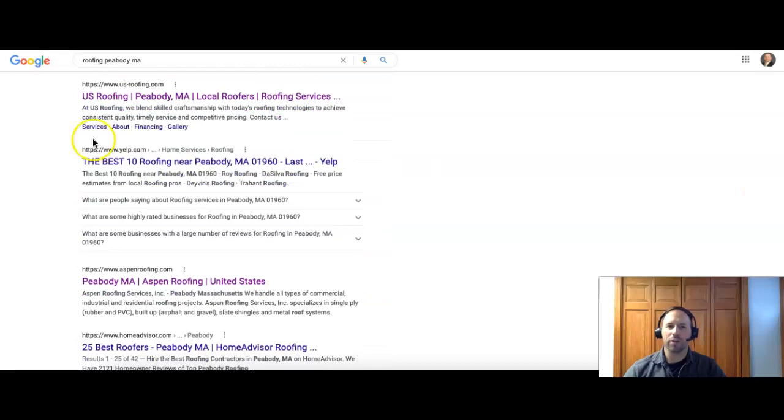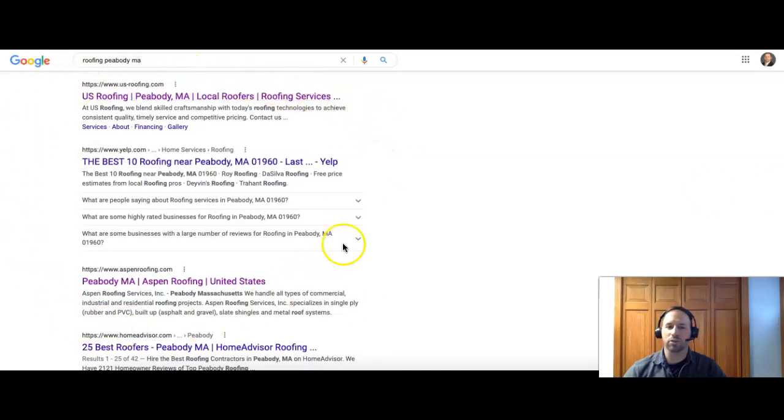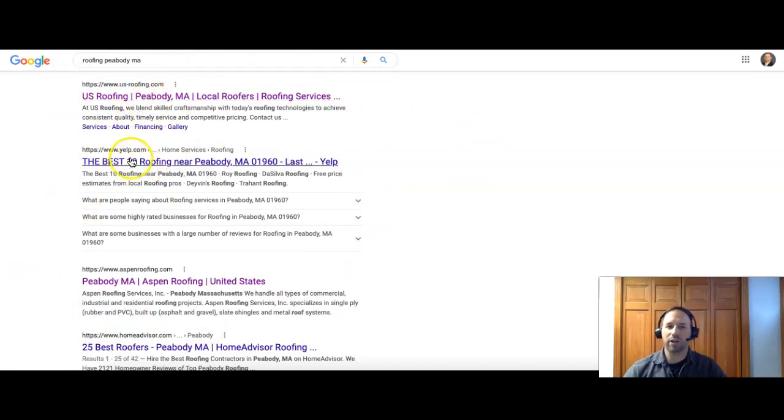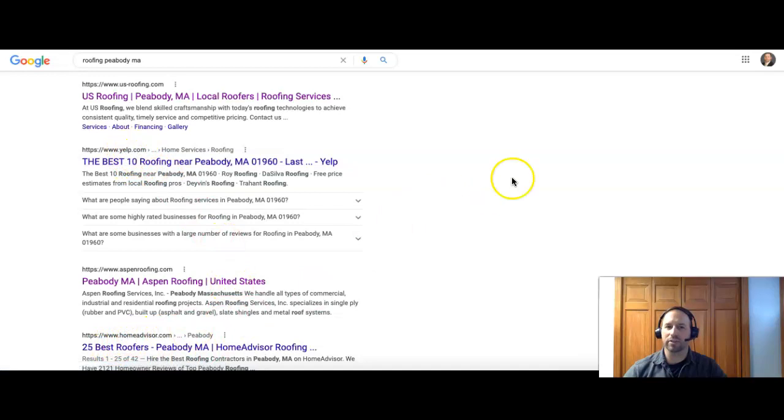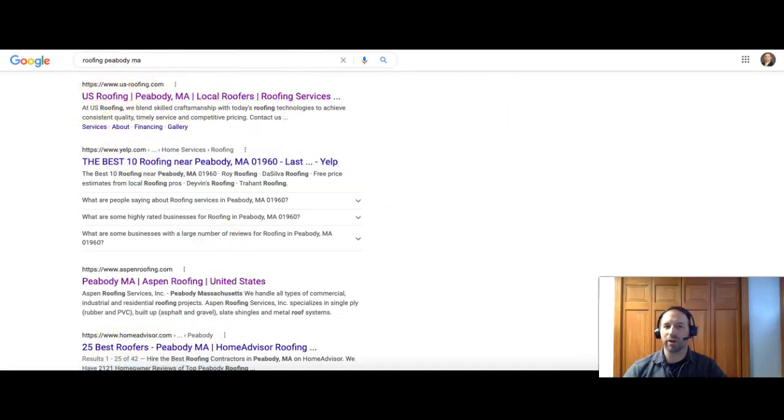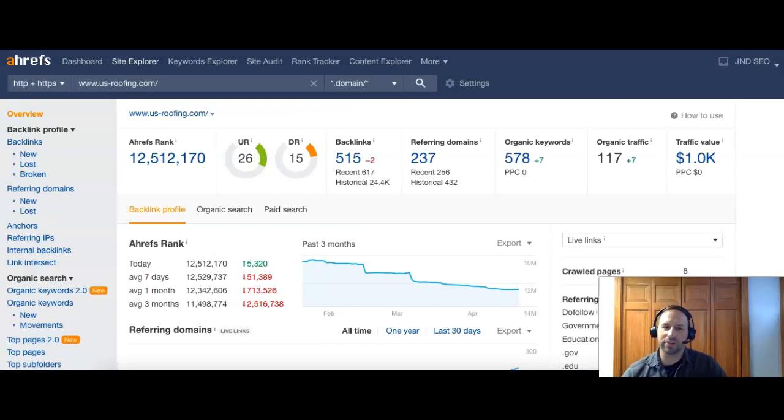Under the map section, we have the organic results. This is where you find the actual companies and their websites. You do have some like Yelp in here, some directory sites, Home Advisor. You guys are the first one that shows up in the organic section too. So that's awesome.